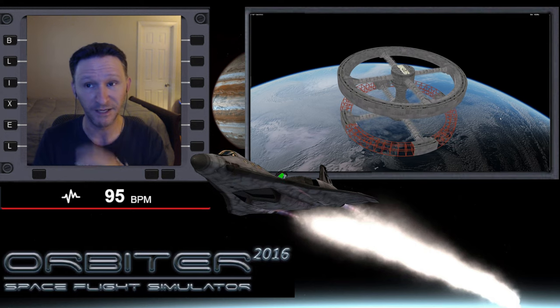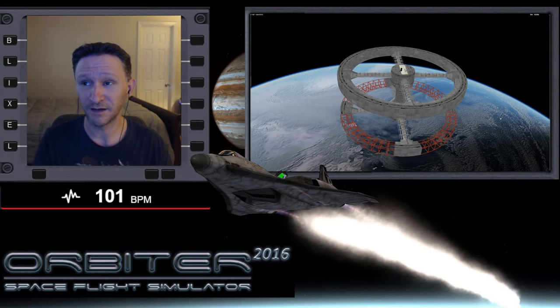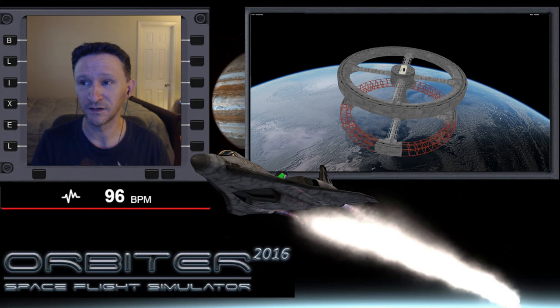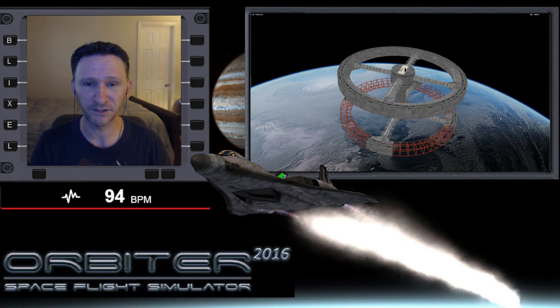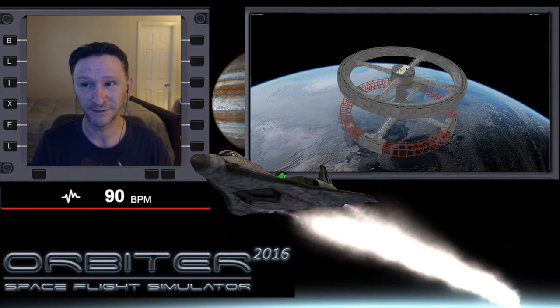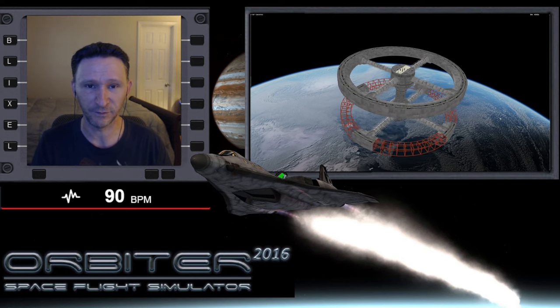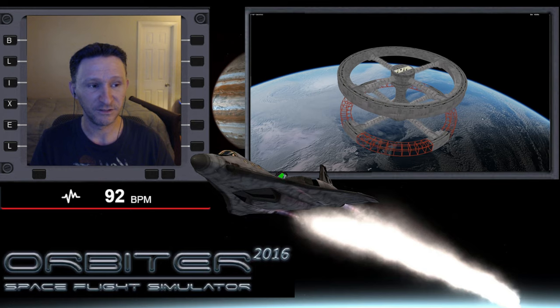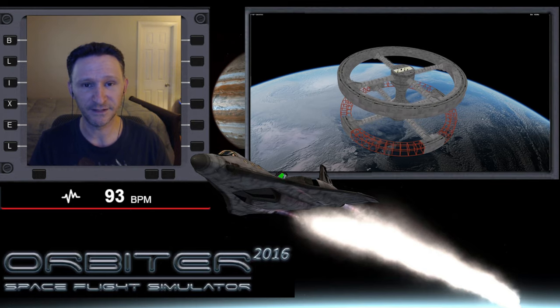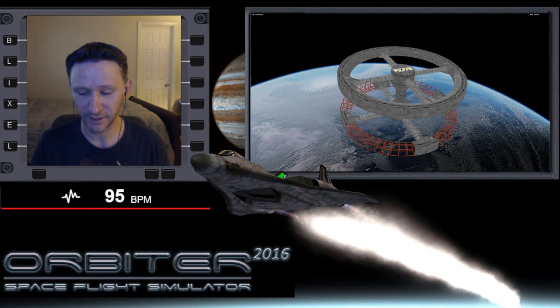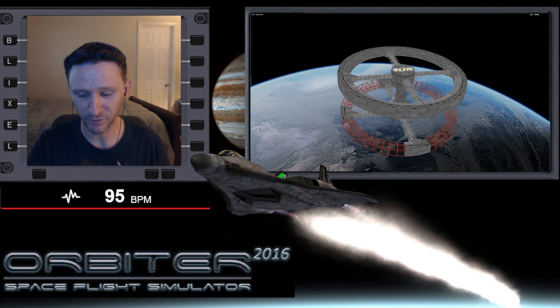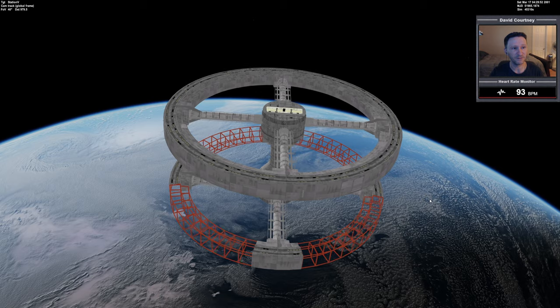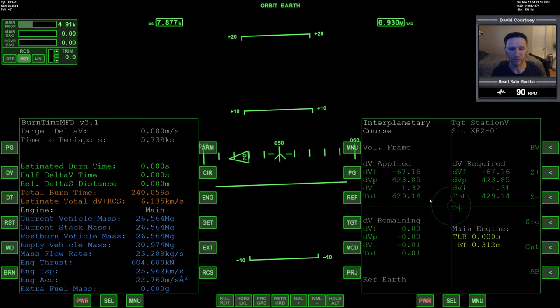We used the dynamic pressure of Earth's upper atmosphere to steer ourselves in plane with station five. After six passes, we brought our relative inclination all the way down to 0.53 degrees. That's the scenario. Let's jump back into the XR2 Ravenstar and finish things up.